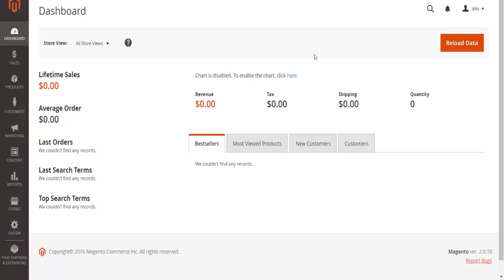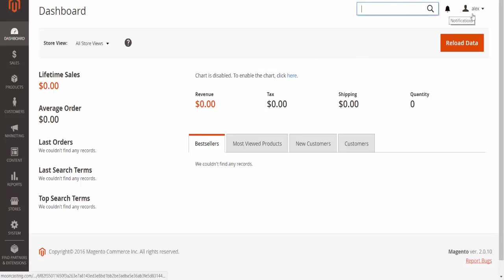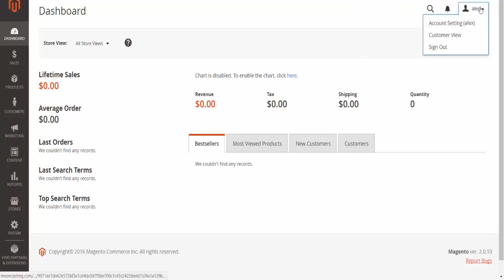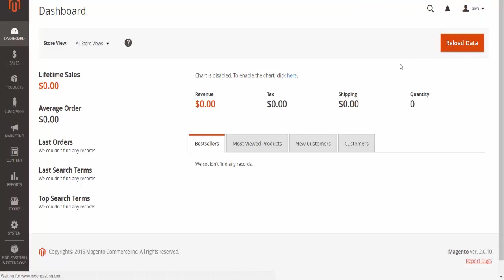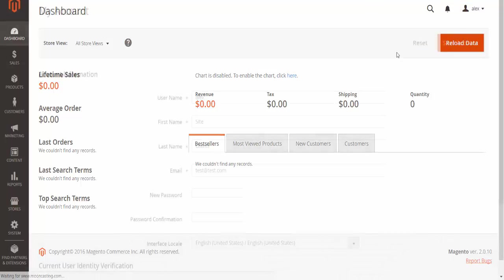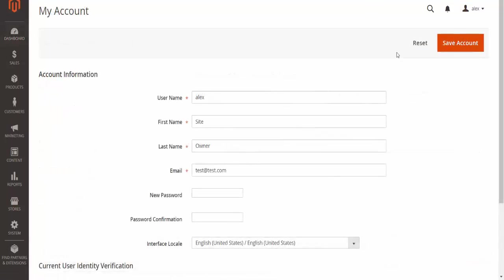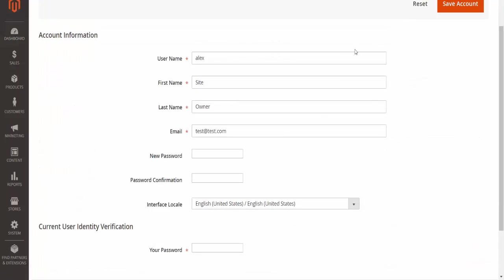On the dashboard, we have the big search button, the notification section, and the account. If I go into my account settings, I'll be presented with account information as the name suggests.